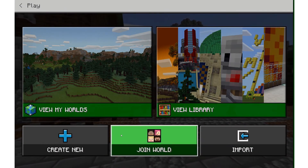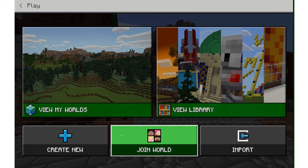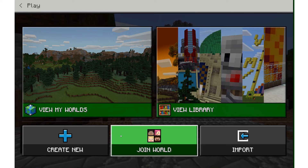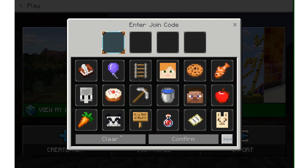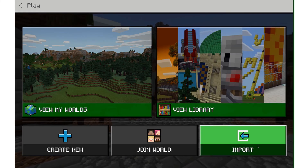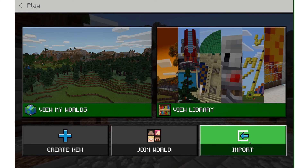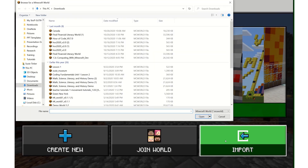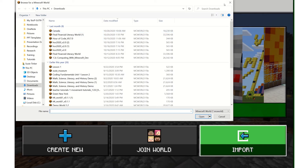Down here you will see Join World. If I am trying to join someone else's world and they provide me a join code, I can put that code in here. Or Import — import is where we can import other world files that I have downloaded from the website. Maybe my teacher shared a world file with me, I downloaded it, and now I'm going to import it into the game so I can use it.